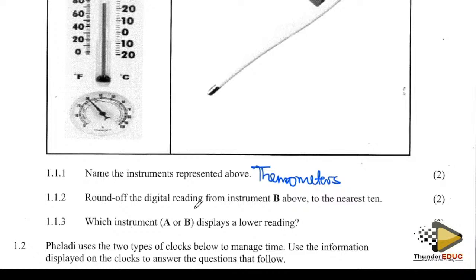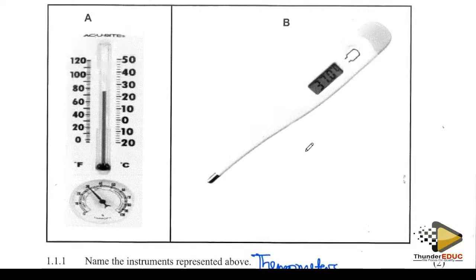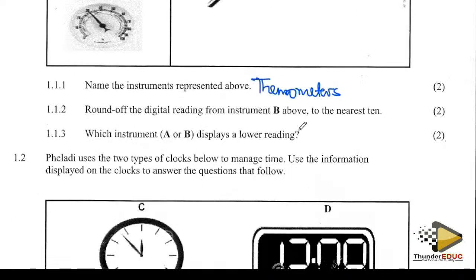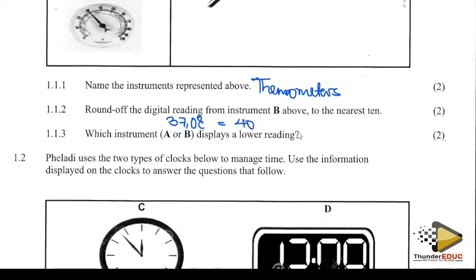Round off the reading from instrument B to the nearest 10. They said 37.07 degrees. To the nearest 10, that becomes 40 degrees.